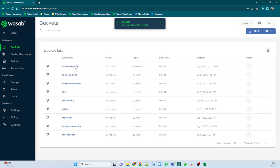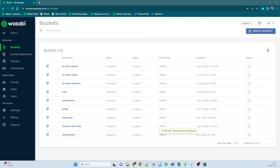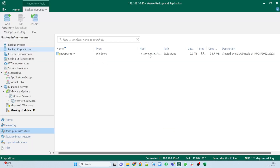We've got our ns-sober-capacity bucket. Now I'll drop into the Veeam console. I've already got a repo set up from earlier, but we're going to create two repositories — one local that will be our performance repository, and then one connected to the bucket we just created. Once I've done that, we'll join them together in a Scale-Out Backup Repository and then do a backup.